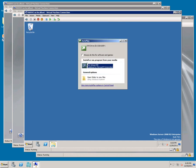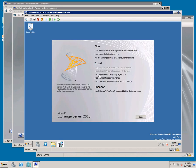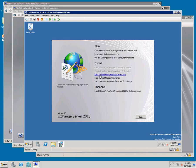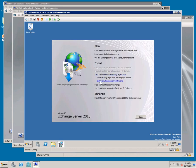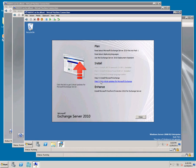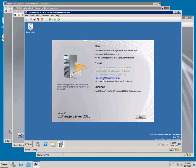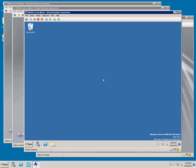It'll pop up and say Run Setup. Go ahead and do that. Choose Language Option. Install Only Languages from the DVD. Install Microsoft Exchange.